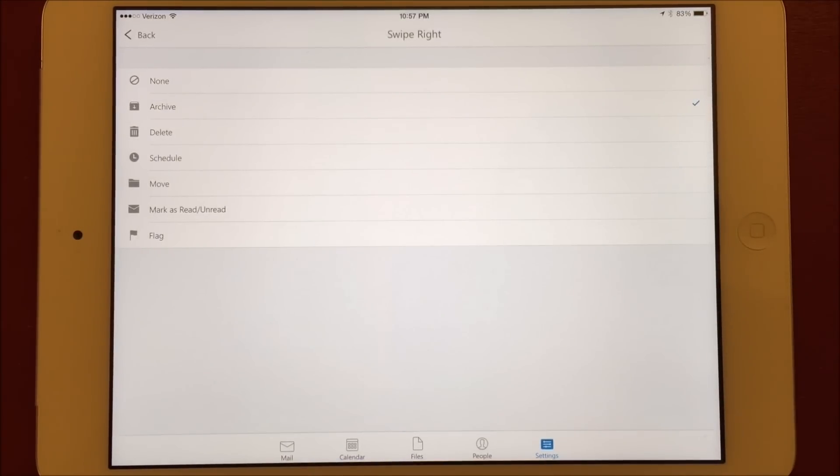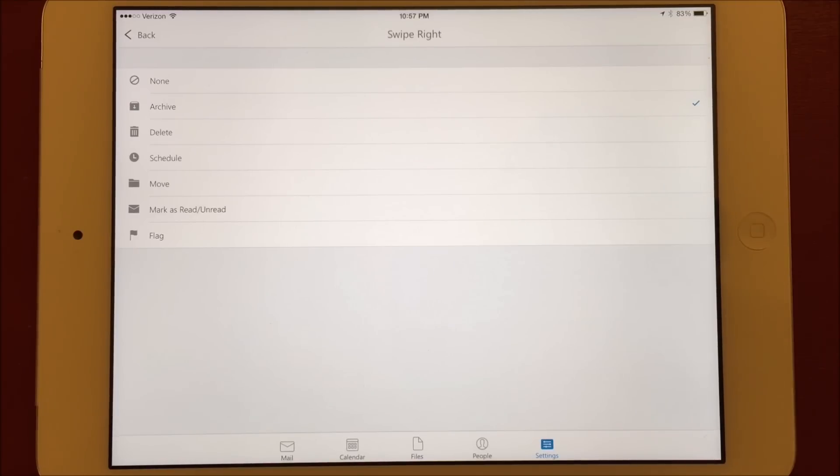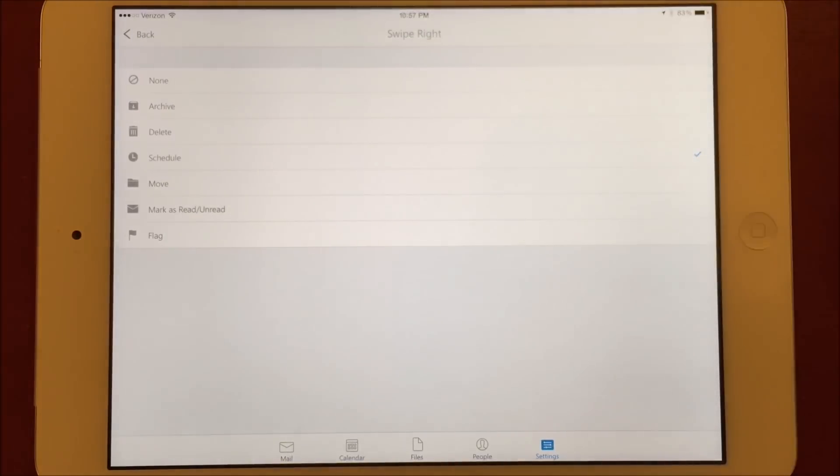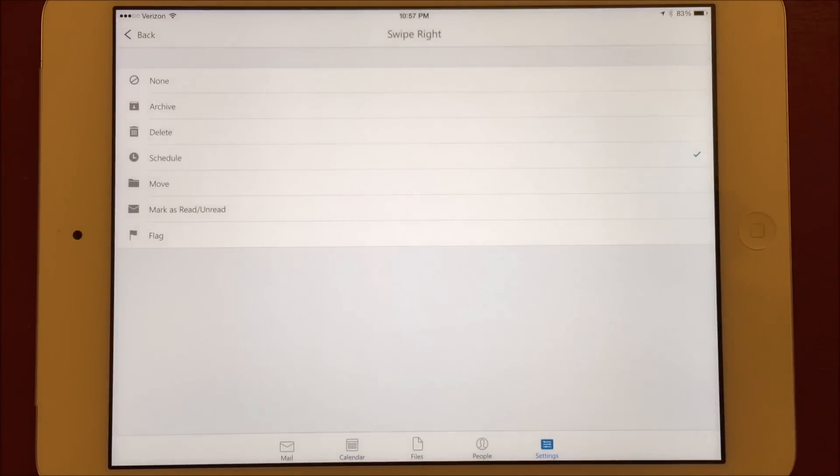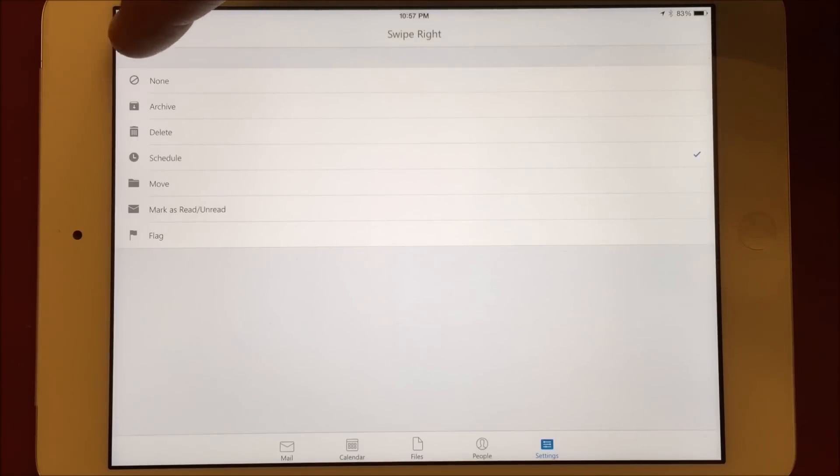Since the default action is to schedule, I'll set it back to that. This allows you to file away messages that you're not ready to act on but don't want to archive just yet.